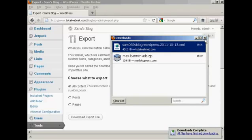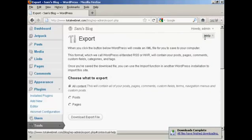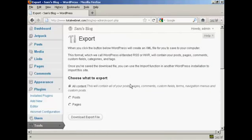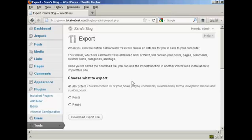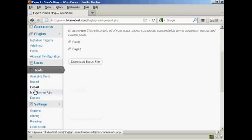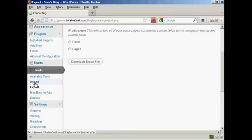There we go. That's complete. Now, let's say that I had another blog and I wanted to put this information into it. All I would have to do would be to set up the installation and come to Tools and then Import.